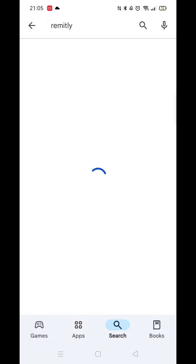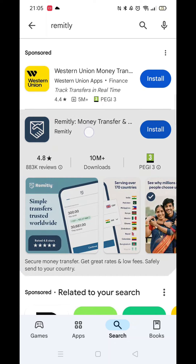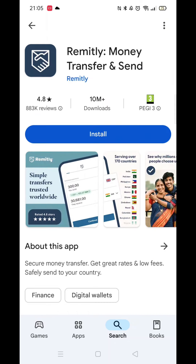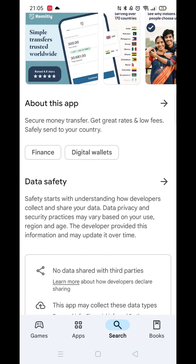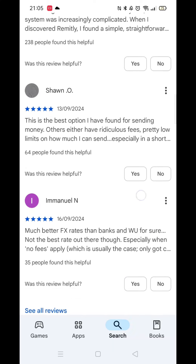When the search results load, click on Remitly to open up the app's download page. If you want to see a little info about the app, such as customer reviews etc., scroll down.